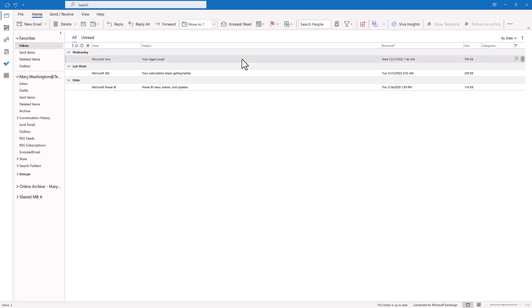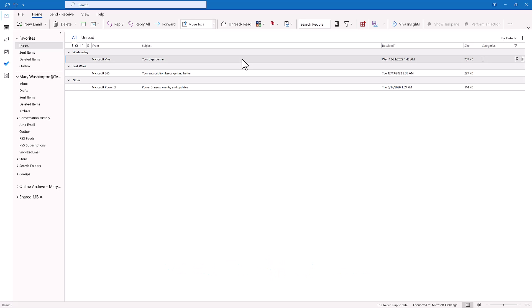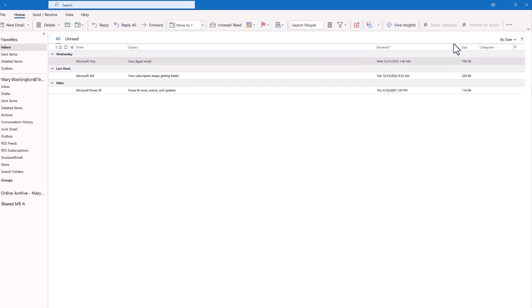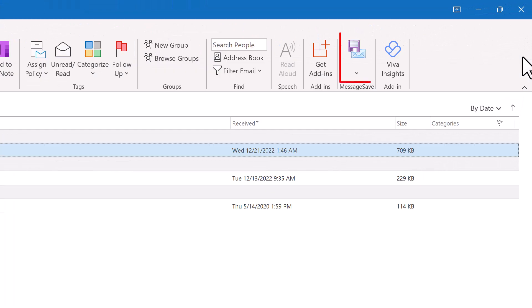As the first step, you will need to install MessageSave if you haven't already. You will find the link to download MessageSave in the description below this video. After you have installed MessageSave and restarted Outlook, you will see the MessageSave button on the right-hand side of the Outlook ribbon.